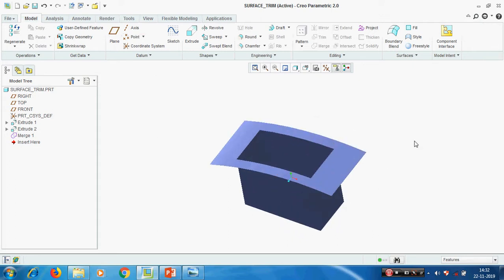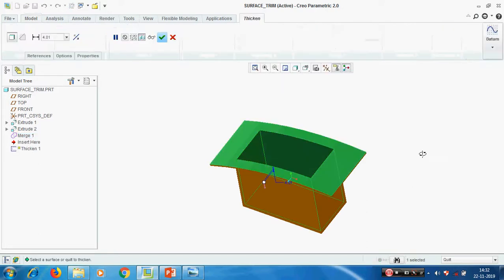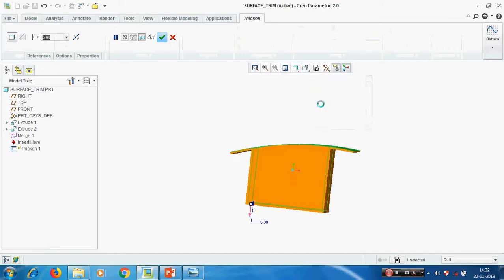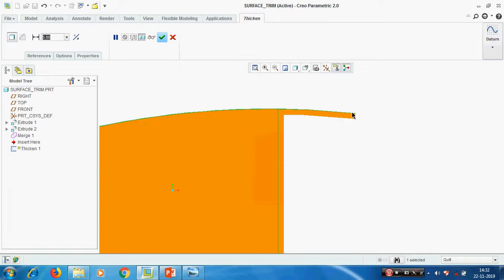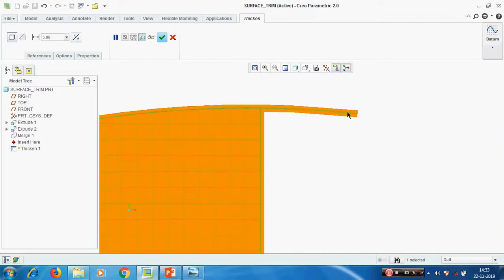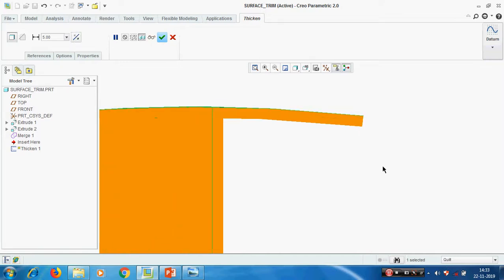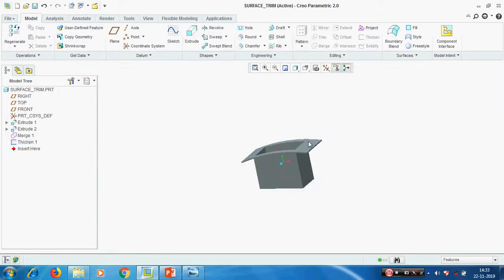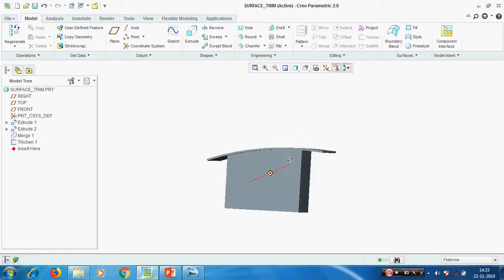In the last class we saw that only a closed quilt can be converted into a solid. If it is an open loop, we can convert it into a thin solid. Select this surface and use Thicken - we can give the wall thickness. The thickness can be added below the surface, and by flipping we get it above the surface, or by flipping one more time we get it in between the surface. In this way we can get the wall thickness using the Thicken option.